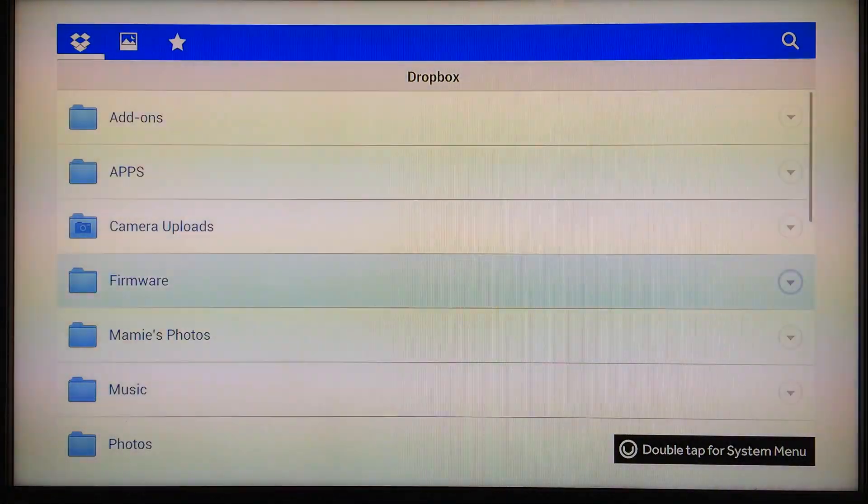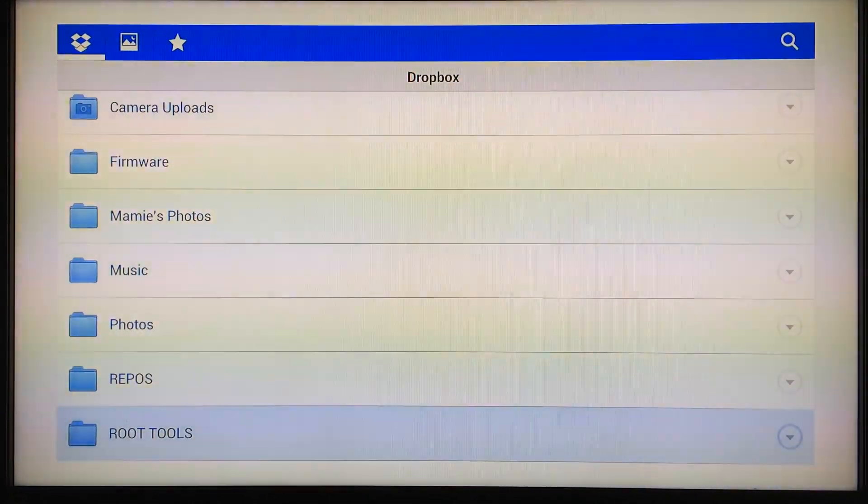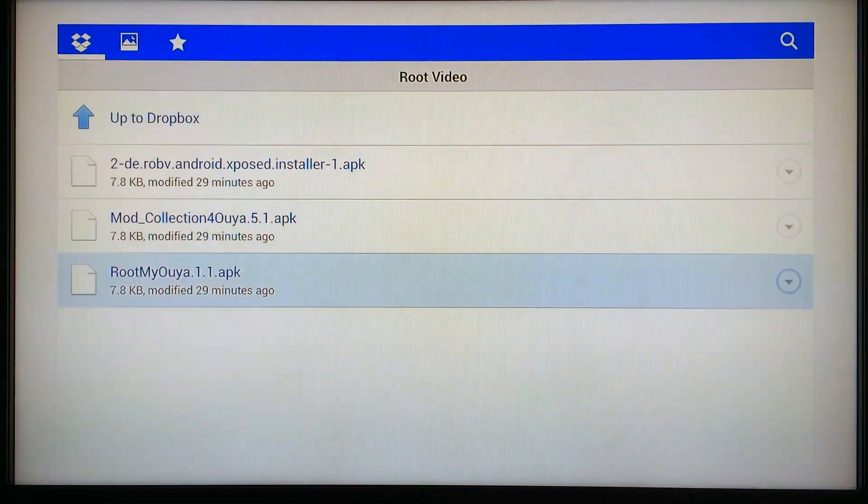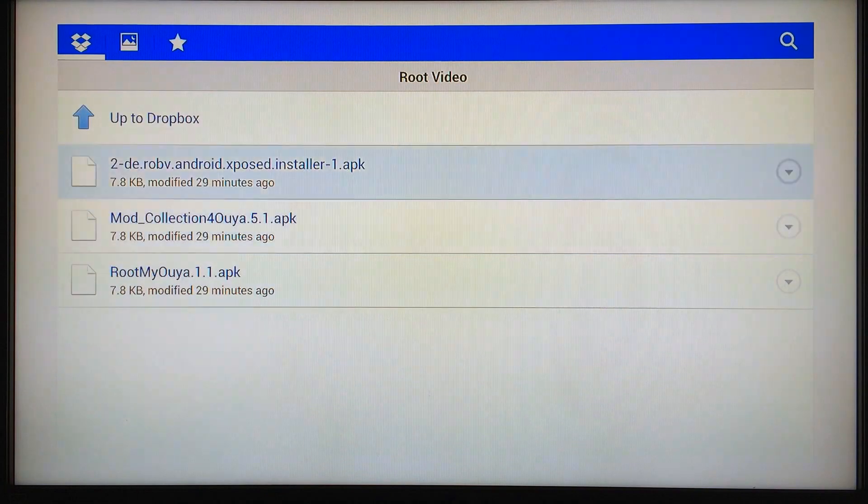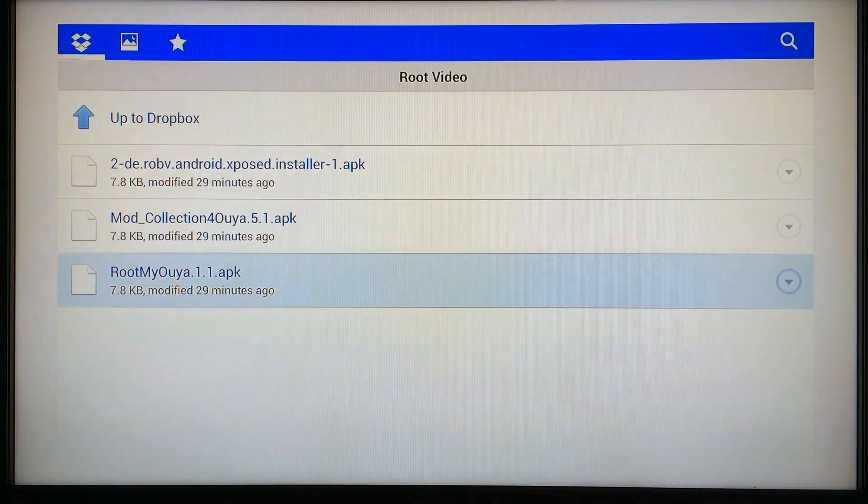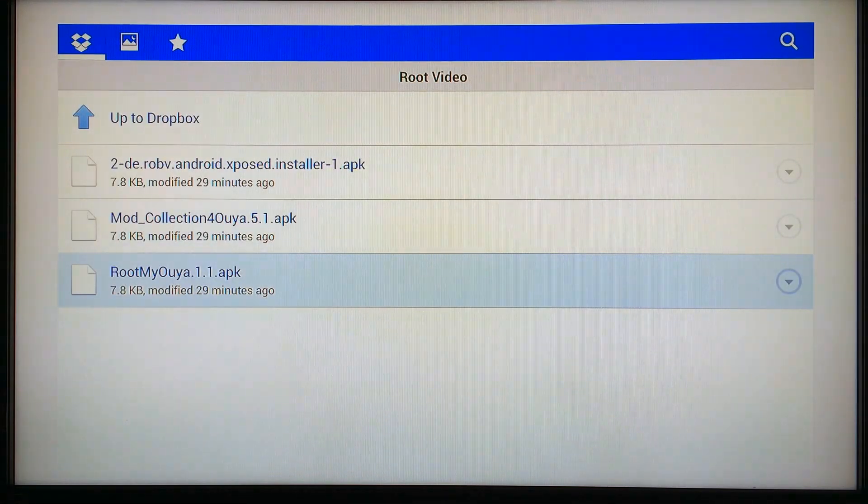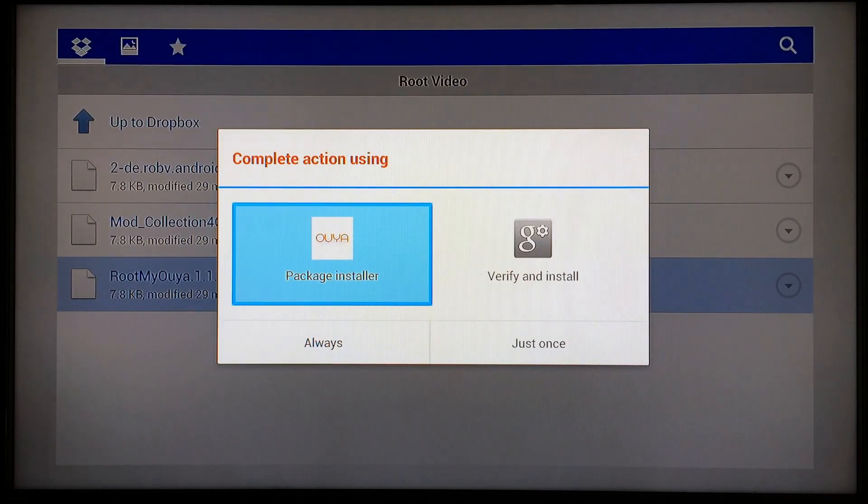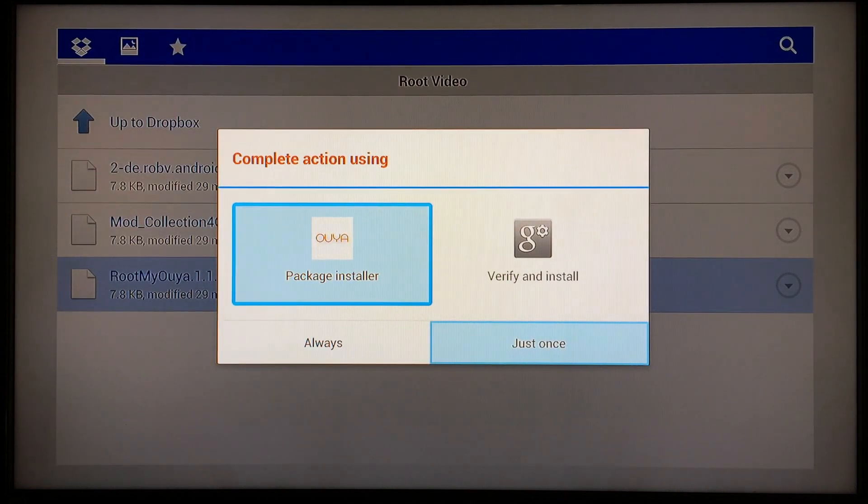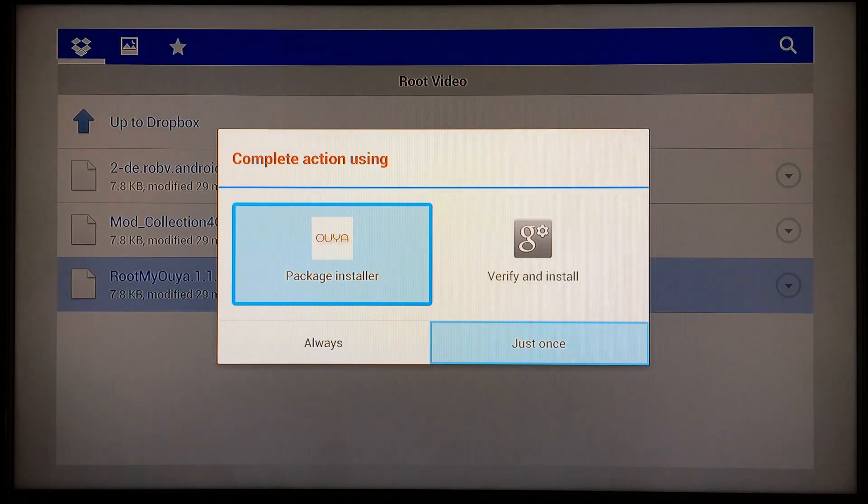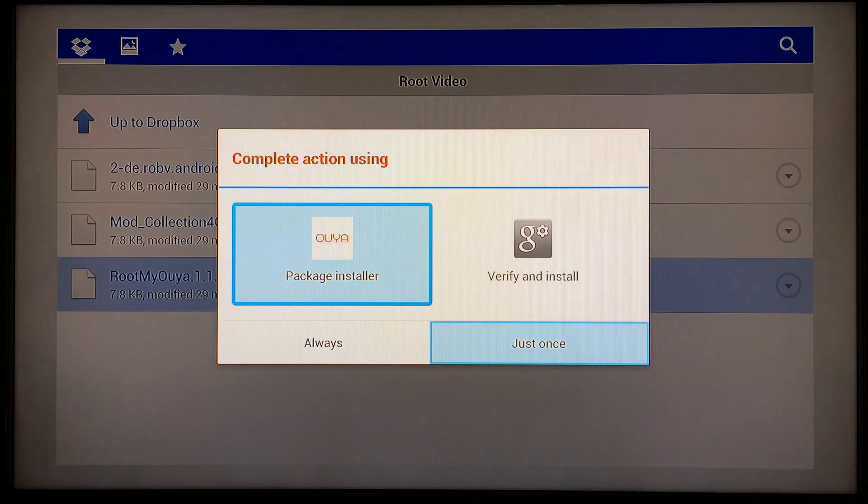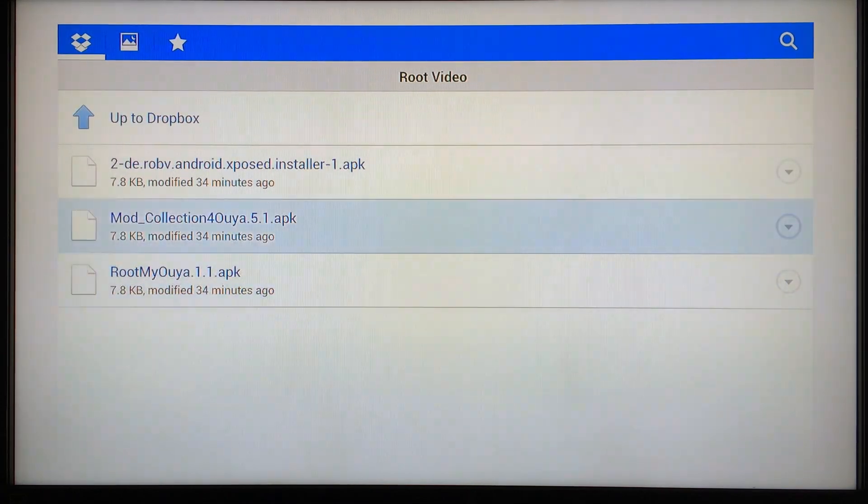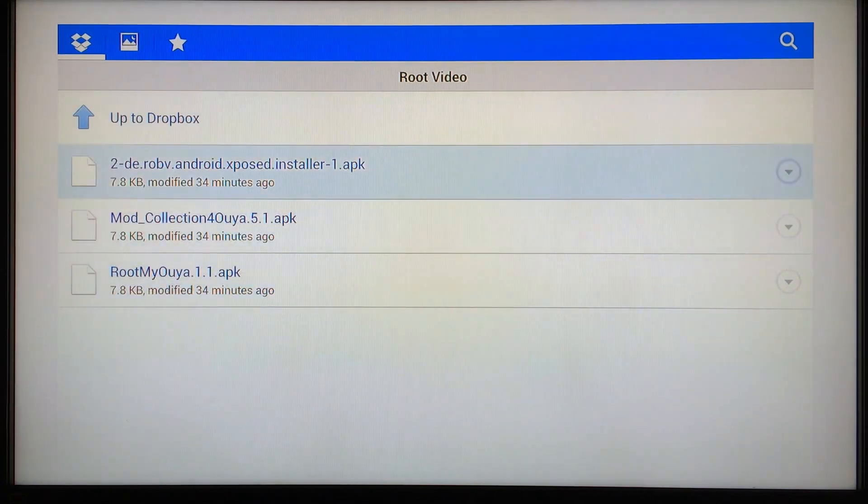Once you've got the Dropbox for Android APK installed on the OUYA, just go ahead and launch it. Then you can locate the three APKs that you synced to the Dropbox earlier that you downloaded from the description. Basically all you have to do is highlight them and just click on them and they install automatically. For example, I'm just going to do one of them, Root My OUYA. You would have to click on it and when you see this screen, just go to Package Installer and highlight it and then click on Just Once. Just go back once you finish this, you'll return to the same window.